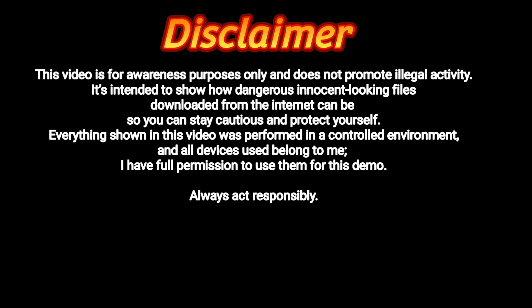One final disclaimer before we finish. As I said earlier, this video is for awareness purposes only and does not promote illegal activity. It's intended to show how dangerous innocent-looking files downloaded from the internet can be so you can stay cautious and protect yourself.